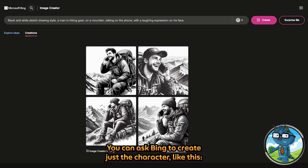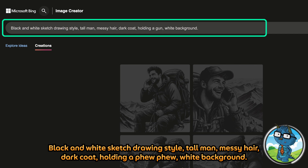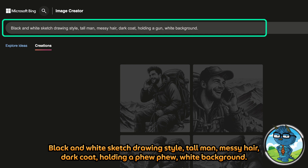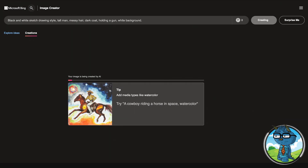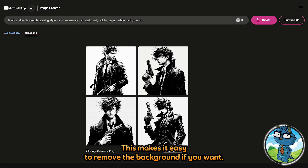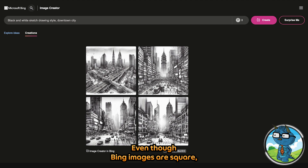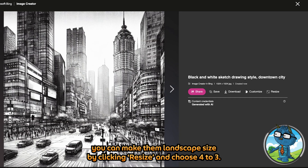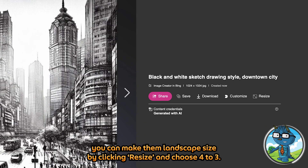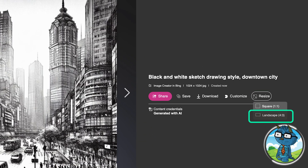You can ask Bing to create just a character, like this: 'Black and white sketch drawing style, tall man, messy hair, dark coat, holding a gun, white background.' This will make it easy to remove the background if you want. Even though Bing images are square, you can make them landscape size by clicking resize and choosing 4 to 3.